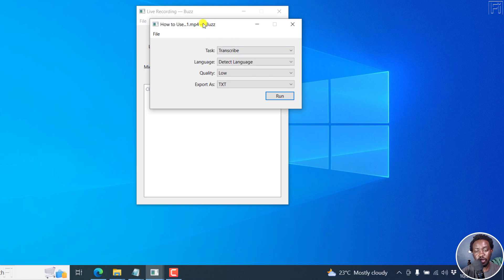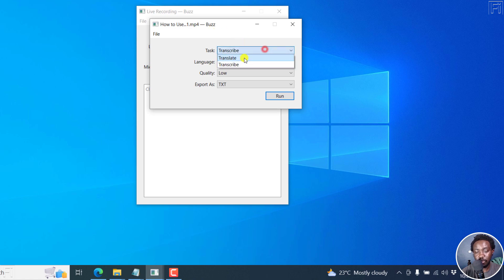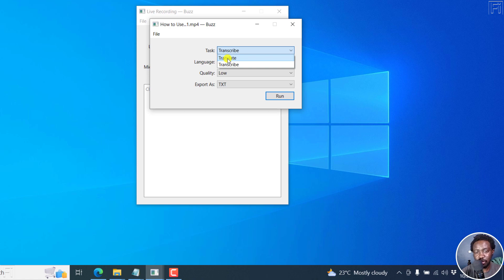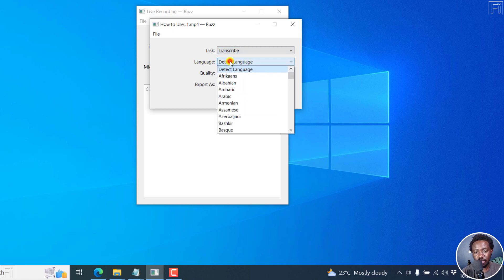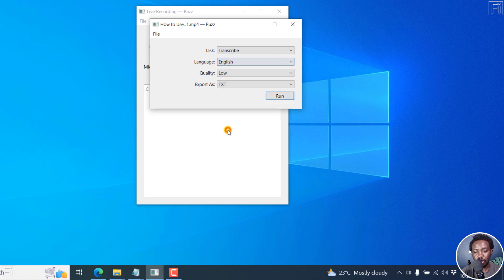We'll now get a new dialog box with our video file right here. That is the title of the video file. And the task is to transcribe. You can also translate from a different language into English only at the time of this recording because Whisper only supports translating from other languages into English. So we want to transcribe. And you can do a language detect. But since I know the video is in English, press on E, click on English.